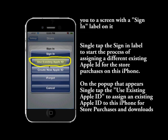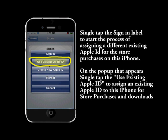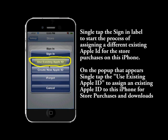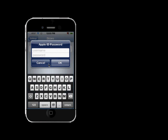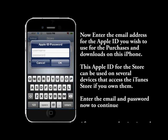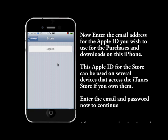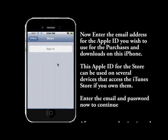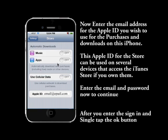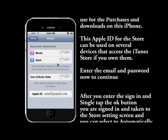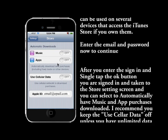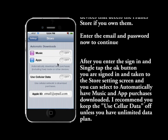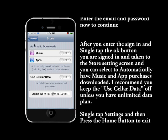This will allow us to sign in to a new one. Now single tap Sign In on the screen, and then we're going to use an existing Apple ID, so single tap Use Existing Apple ID. Now enter the email and password of the Apple ID you want to use on this store account. This brings you to the screen where you can set up music and apps to automatically download.